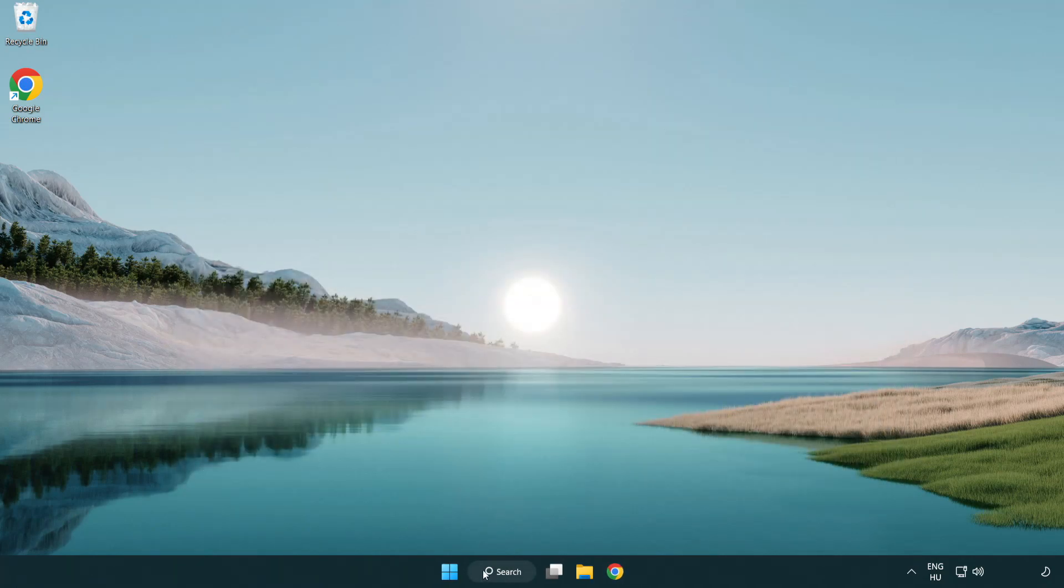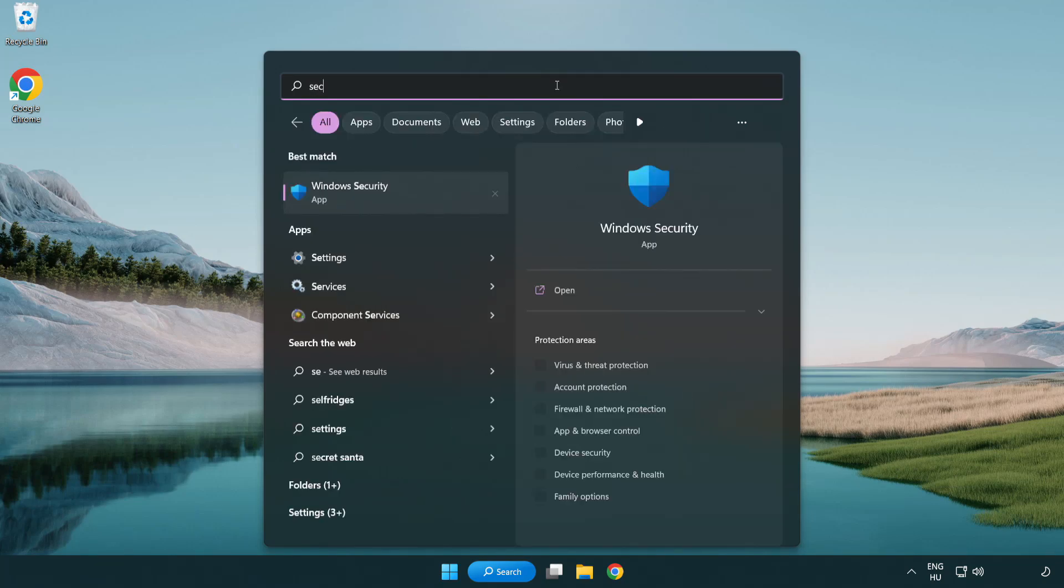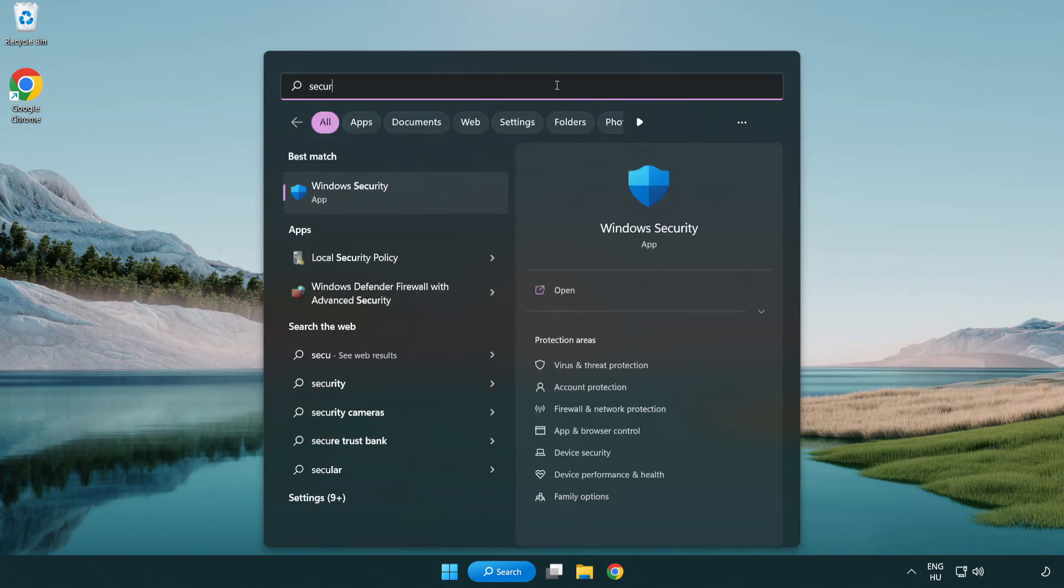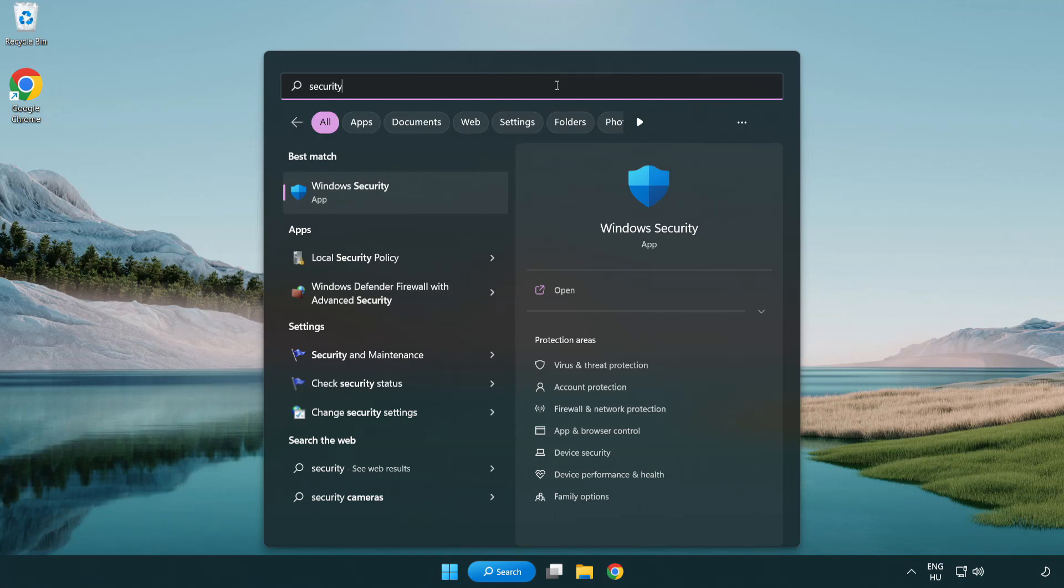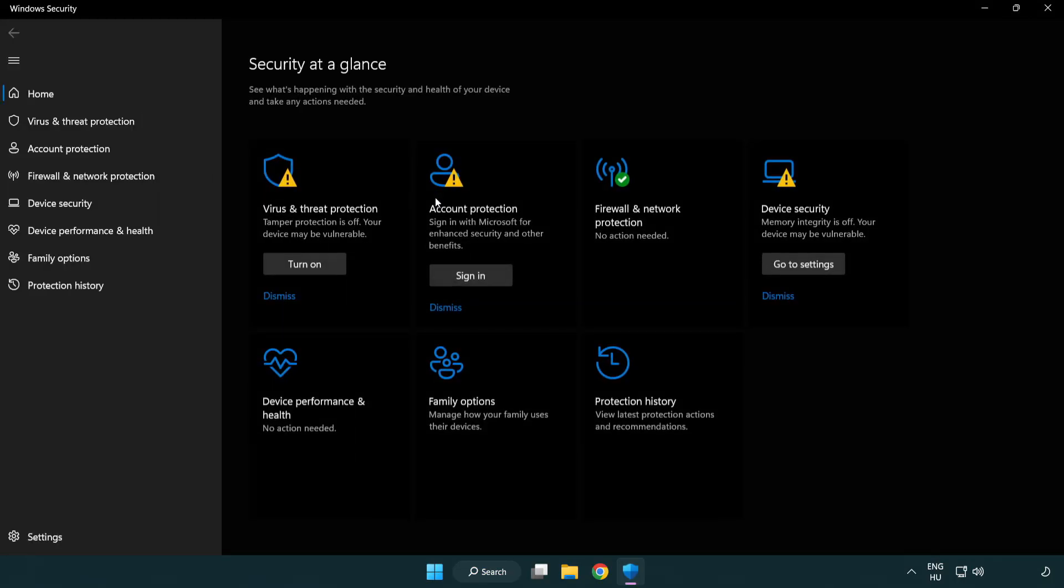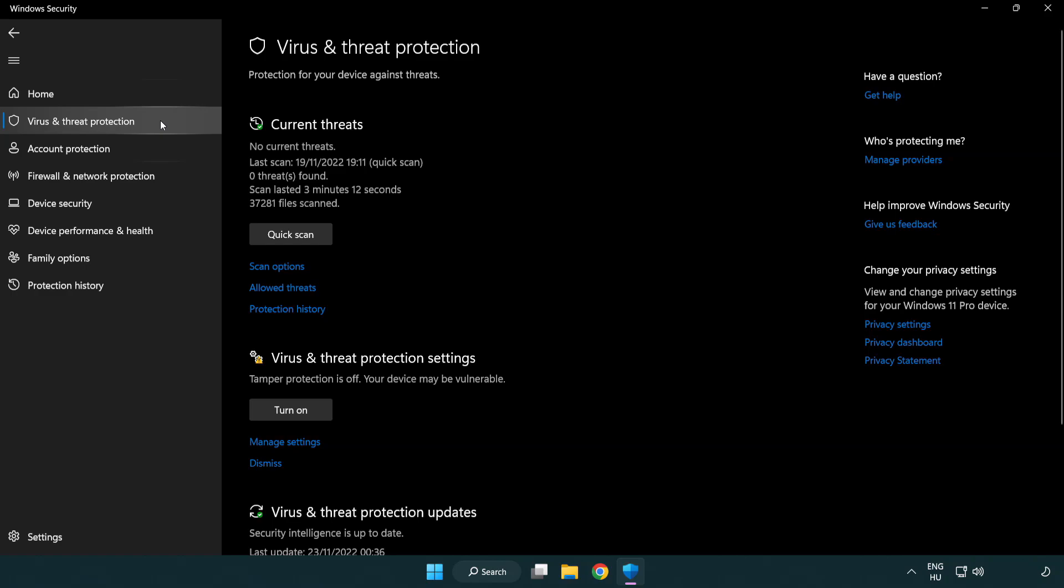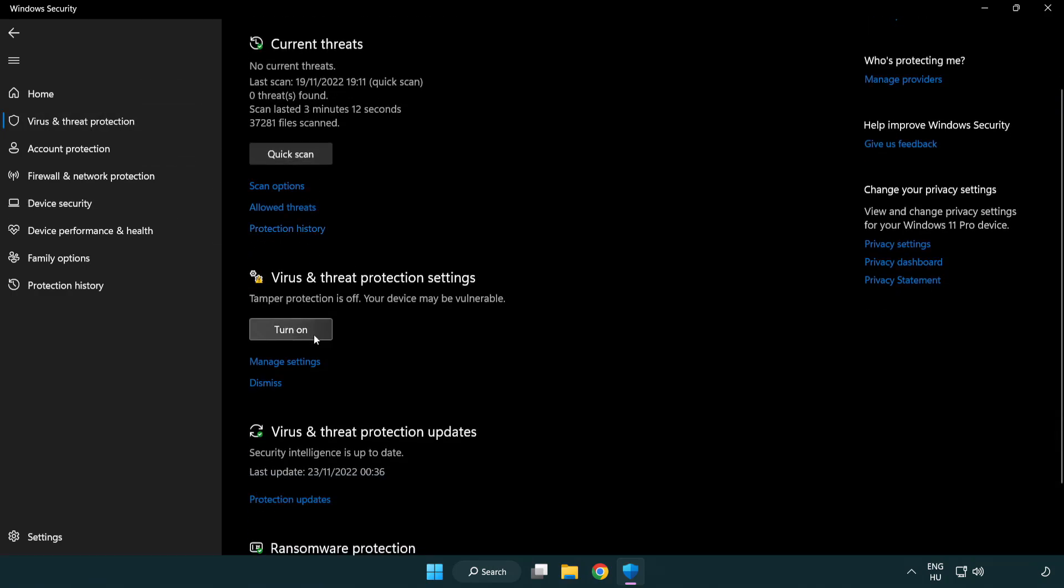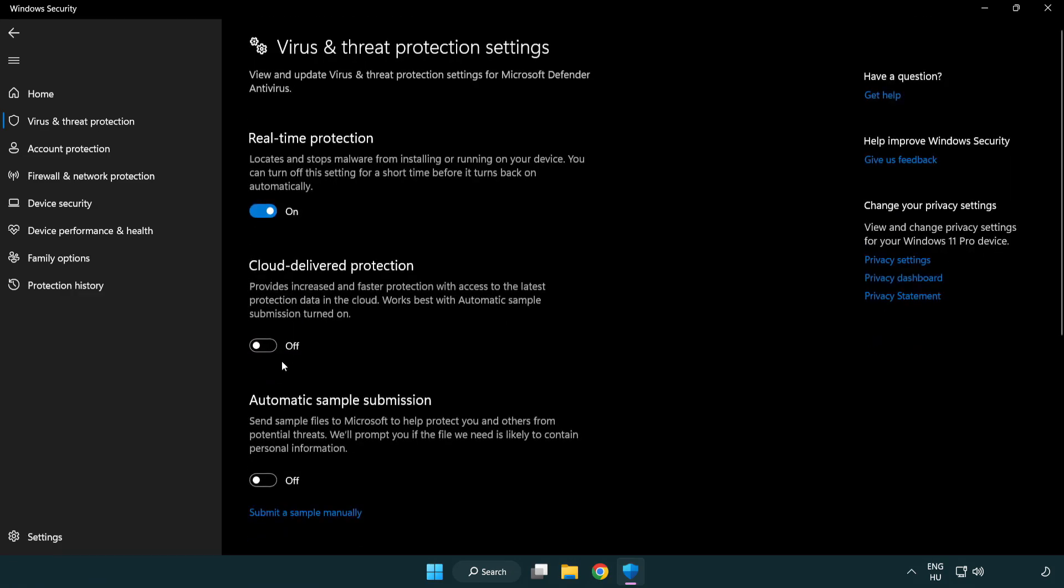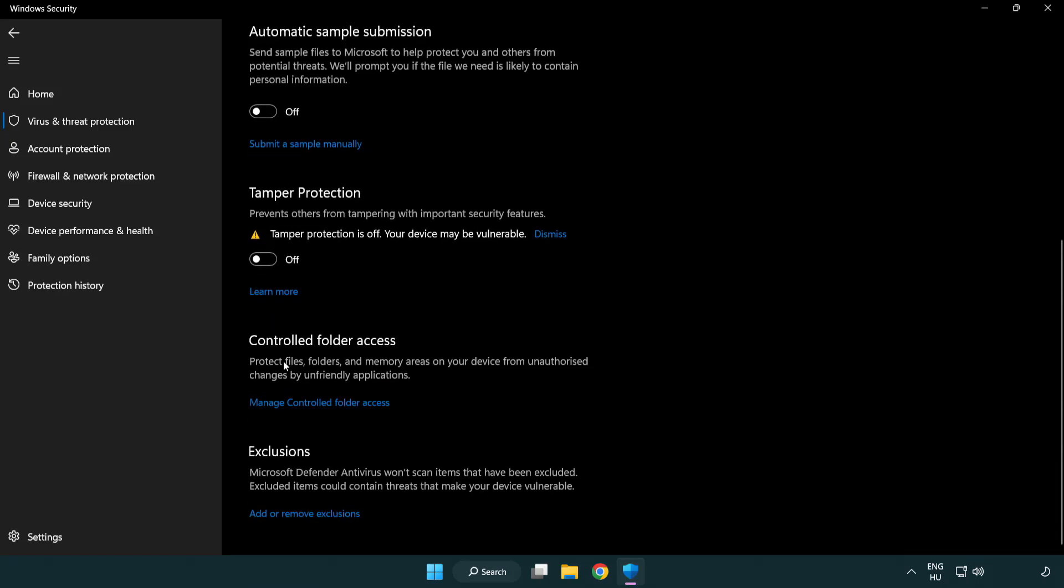Click search bar and type security. Open Windows Security. Click Virus and Threat Protection. Scroll down. Click Manage Settings. Scroll down. Click Add or Remove Exclusions.